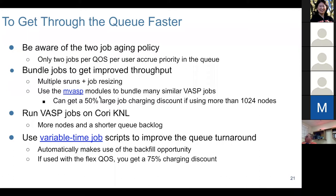We recently provided an MPI wrapper for VASP which can bundle many VASP jobs together. However, the jobs are better run at a similar duration; otherwise you may have idle nodes. We will give examples for both approaches.